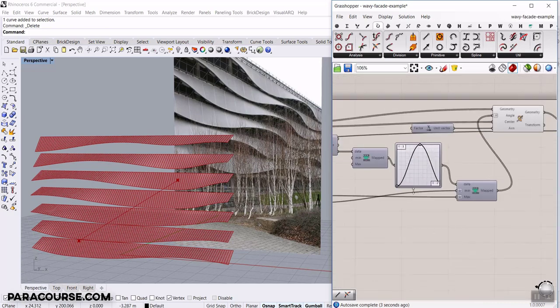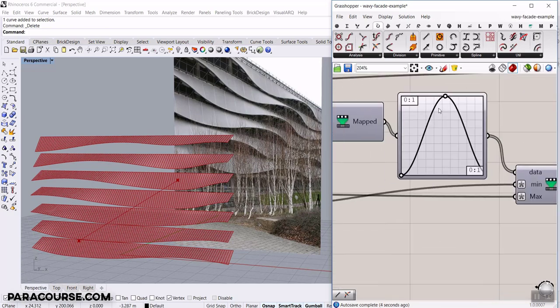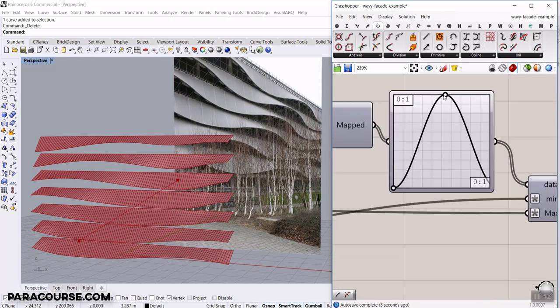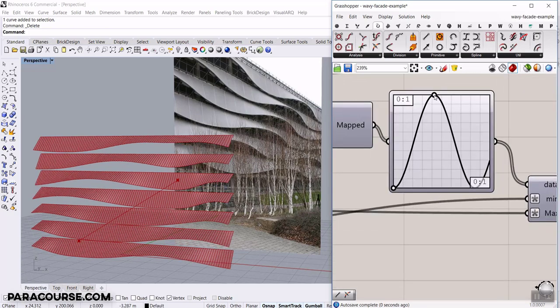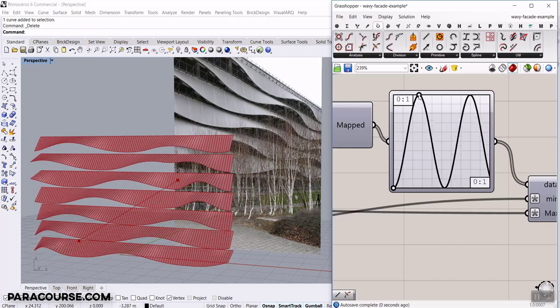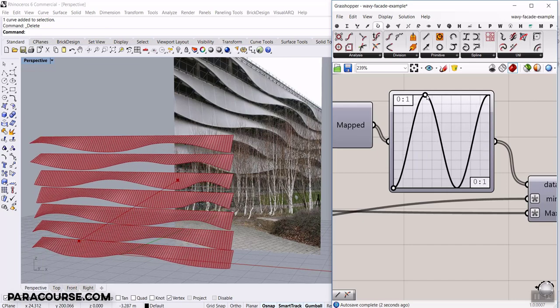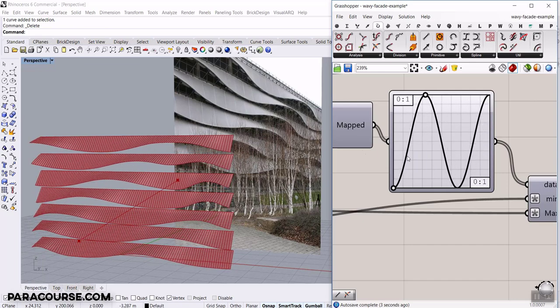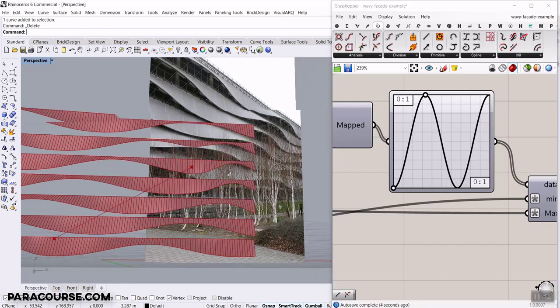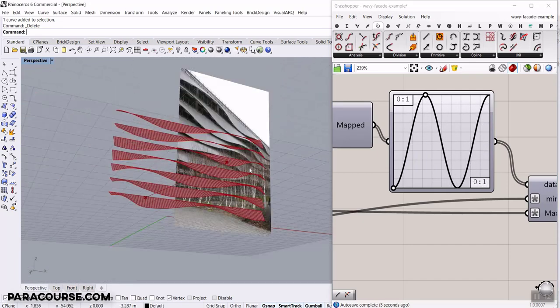We're going to also talk about how to use the graphs. As you can see, I can use this graph to produce different results. So we're going to play with this graph to make this baby facade.